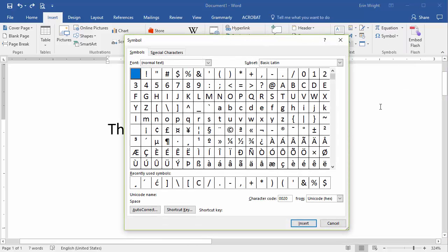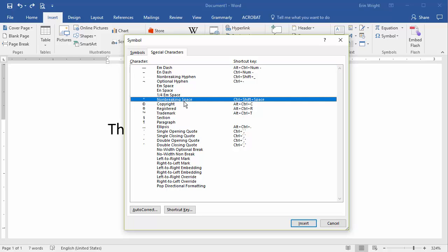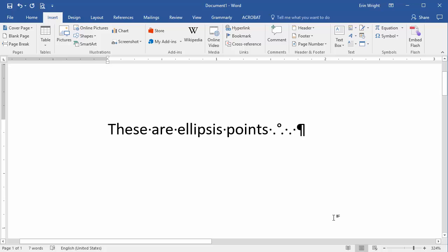In the Symbol dialog box, select the Special Characters tab, and then select Non-Breaking Space. Select the Insert button to insert the non-breaking space, and then the Close button to close the Symbol dialog box.